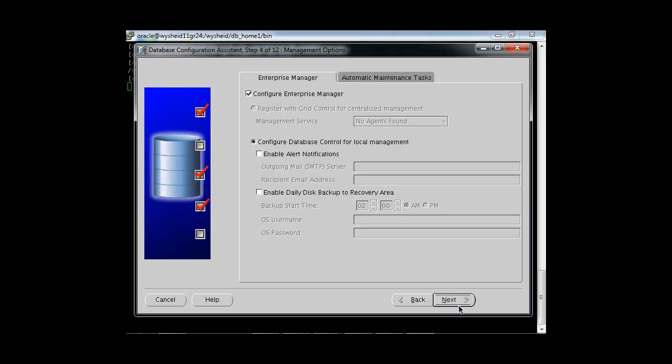Now it is asking how we want to manage our database — using the Enterprise Manager interface or not. If you don't want to use it, you can disable it. If enabled, one option is Database Control (local manager), which lets you manage only the local database. To manage multiple databases you would need Grid Control, which is a separate Oracle product installed on a centralized server with a grid agent. Since we don't have Grid Control installed, that option is grayed out.